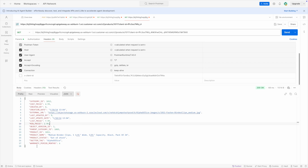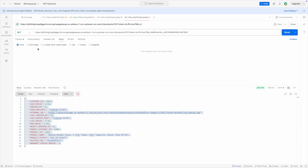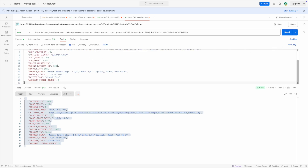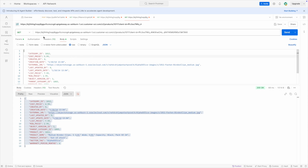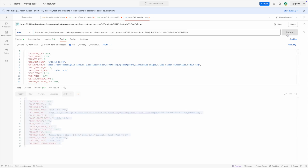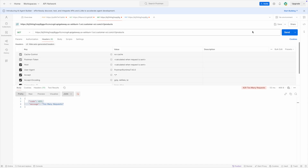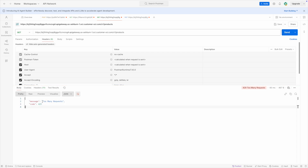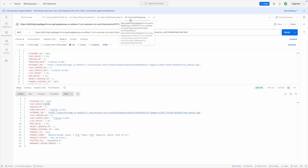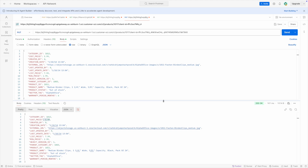Let me also test getting an individual product — for example product 1011 — which works as expected. And I'll test an update by changing the cost price from $4.99 to $5.99 using a PUT method with a raw JSON body. The response confirms the update to $5.99. Going back to the free tier and trying to hit API 1 again — since we're still within the one-hour window — we're still getting Too Many Requests. So both free tier and enterprise users are working as expected.